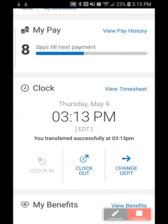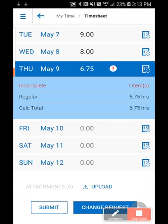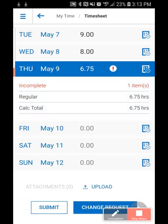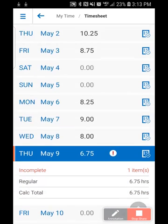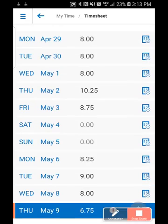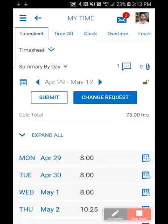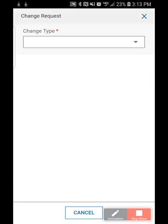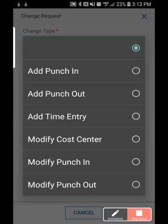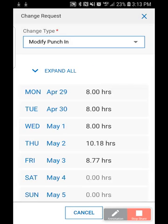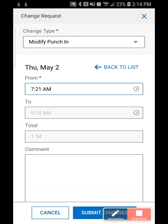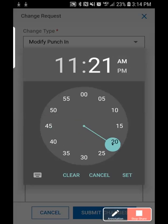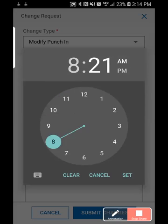Now that Michael's done clocking in, clocking out, and changing his task, he wants to take a look at his hours for the pay period. I can see at initial glance that there's an incomplete timesheet today, but that's expected because he hasn't clocked out yet. Those kinds of warnings you can easily see on timesheets. If there are any issues, the employee can easily submit a change request — I'm going to modify the 7:21 AM punch, which should actually be 8:21.